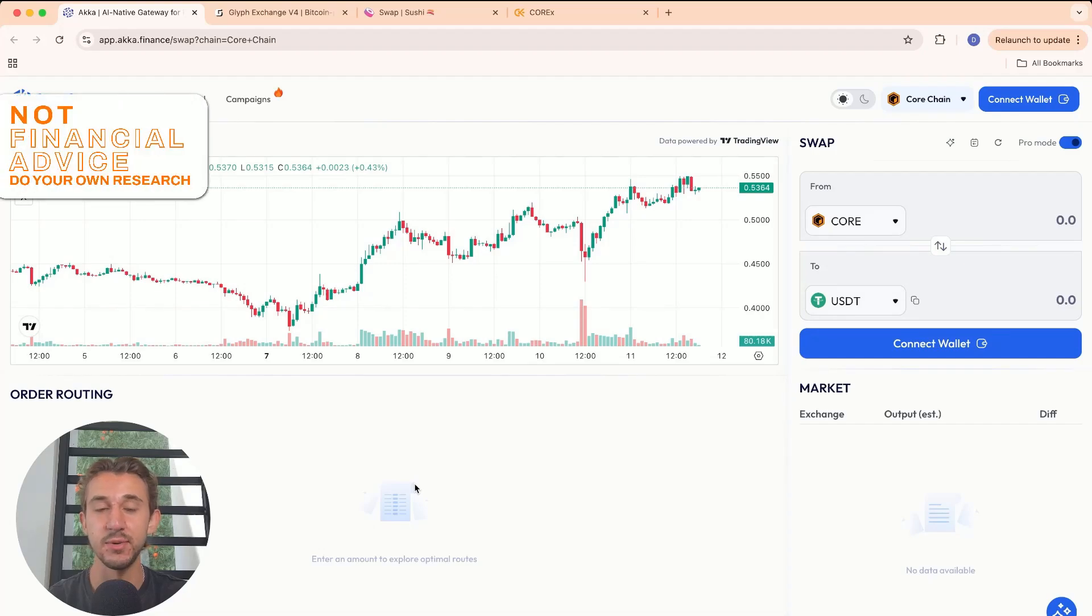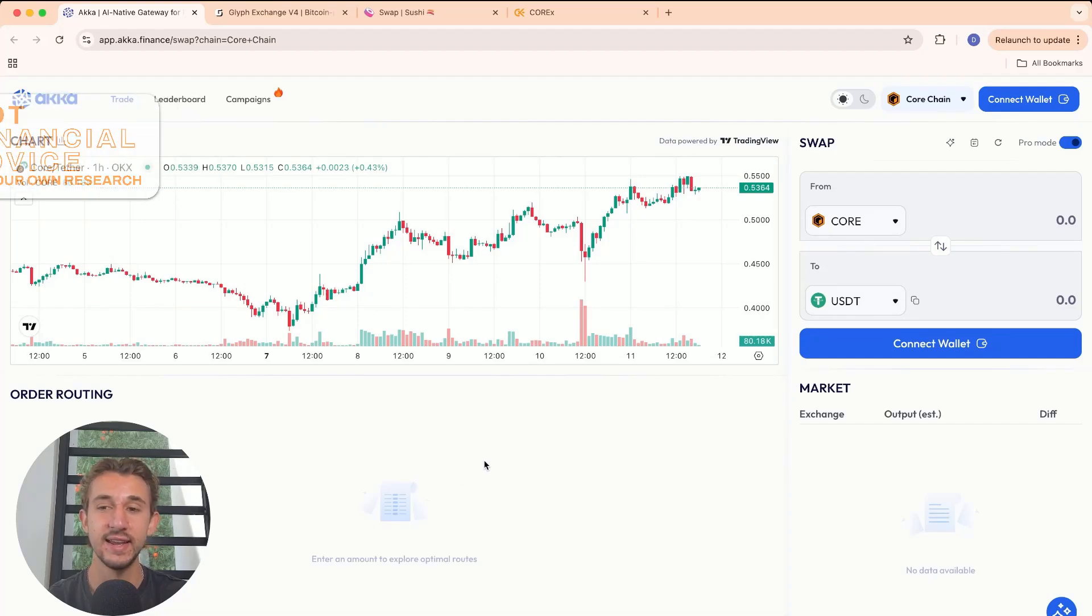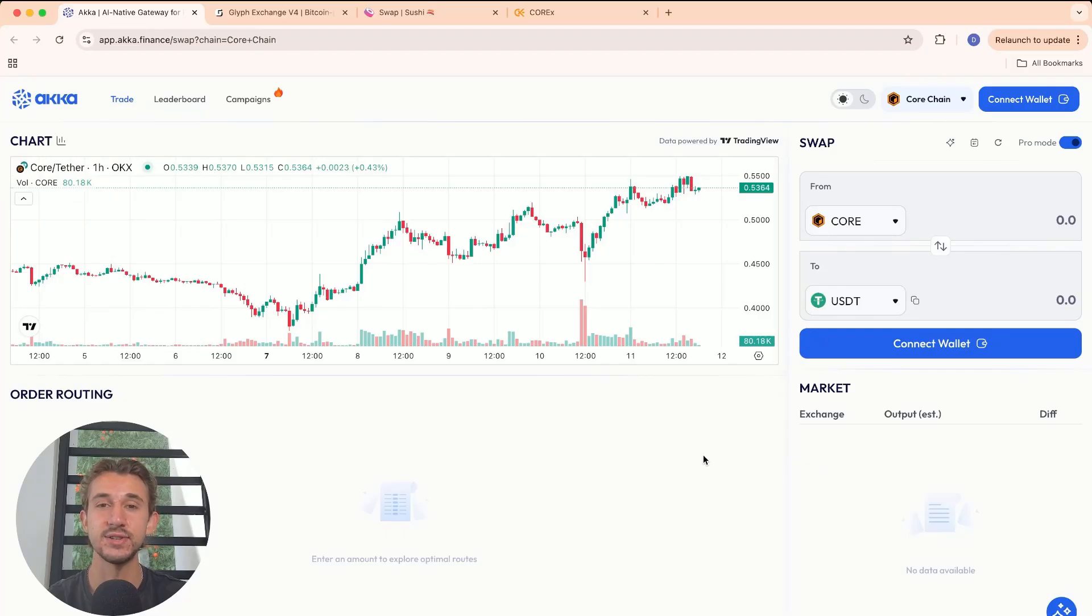Hello, everybody. In today's video, I'll be showcasing one of my favorite dApps on Core, ACCA Finance. ACCA Finance is a decentralized exchange aggregator. Let me break down what that means.